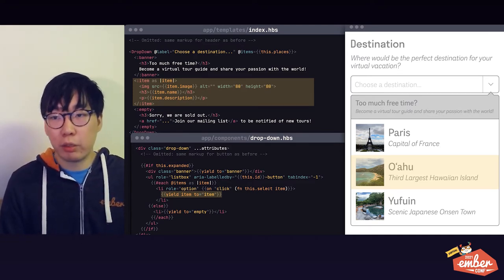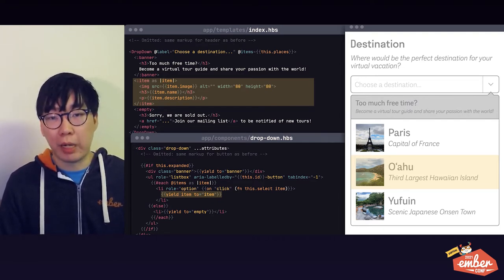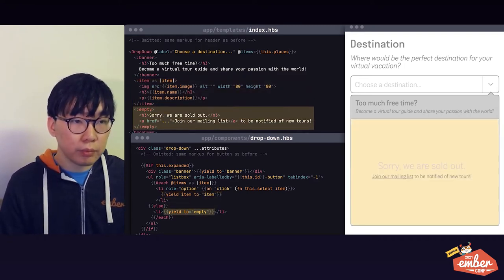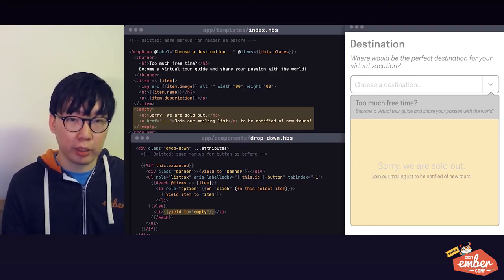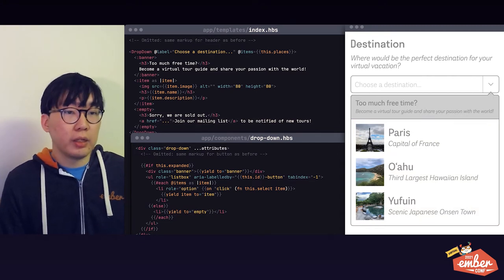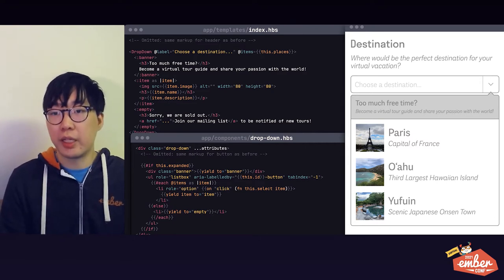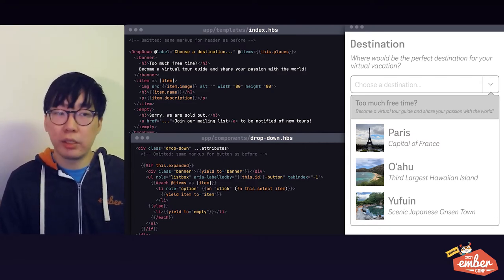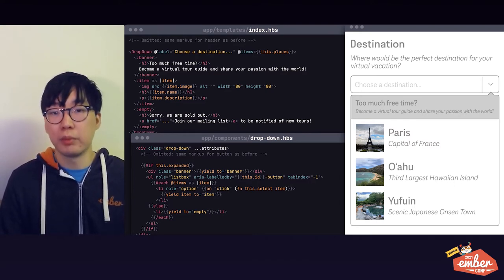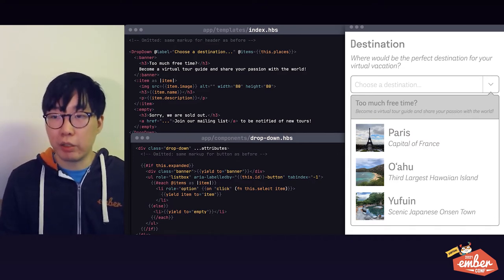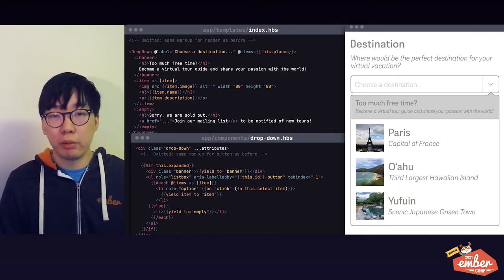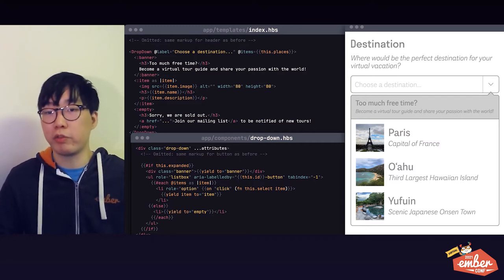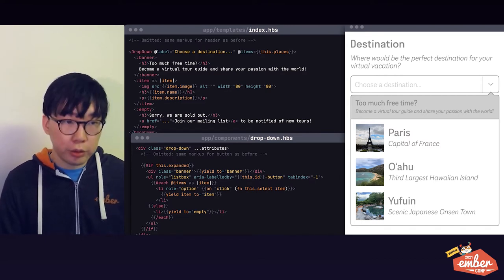Just like before, the block is still being called once per item and has access to the item in question as a block param, which is provided by the component by passing it to the yield keyword. Finally, you have a third block for the empty state, so the component doesn't have to hard code anything there as well. You have learned to use the named blocks feature. In summary, it's just like normal blocks. You can yield and take block params as with normal blocks. The only difference is that now there can be multiple blocks and each identified with a unique name. When yielding, you would also have to specify the name of the block that you're yielding to. If you're already used to how blocks work in Ember, hopefully this would feel pretty straightforward and feels like a natural extension to that paradigm.